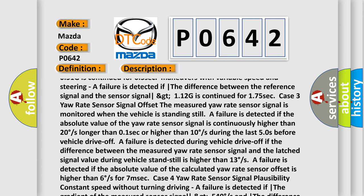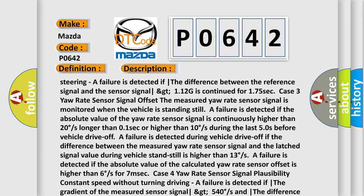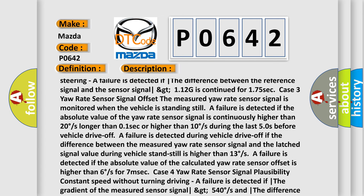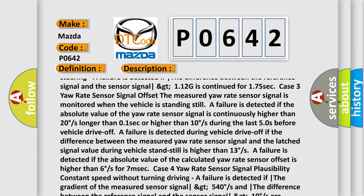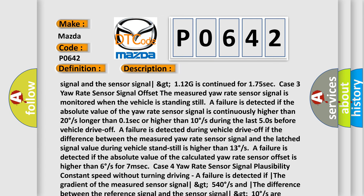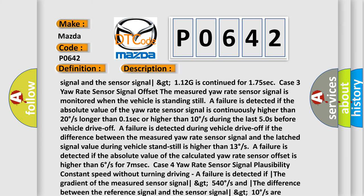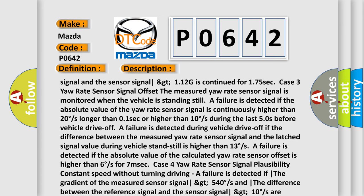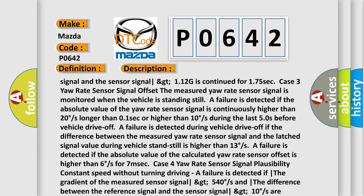Fixed radius, constant speed driving: A failure is detected if the gradient of the measured sensor signal is greater than 540 degrees/s and the difference between the reference signal and the sensor signal is greater than 13 degrees/s, continued for 0.25 seconds. A failure is detected if the gradient is less than 540 degrees/s and the difference is greater than 13 degrees/s, continued for 0.5 seconds. Maneuvers with variable speed and steering: A failure is detected if the gradient is greater than 540 degrees/s and the difference is greater than 53 degrees/s, continued for 0.25 seconds, or if the gradient is less than 540 degrees/s and the difference is greater than 53 degrees/s, continued for 1.75 seconds.